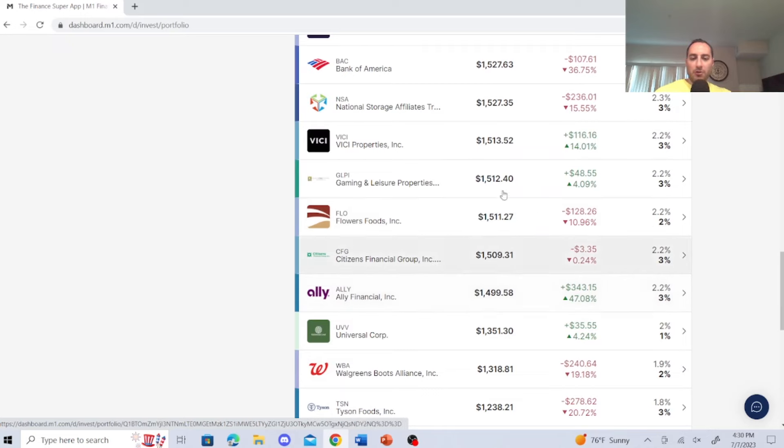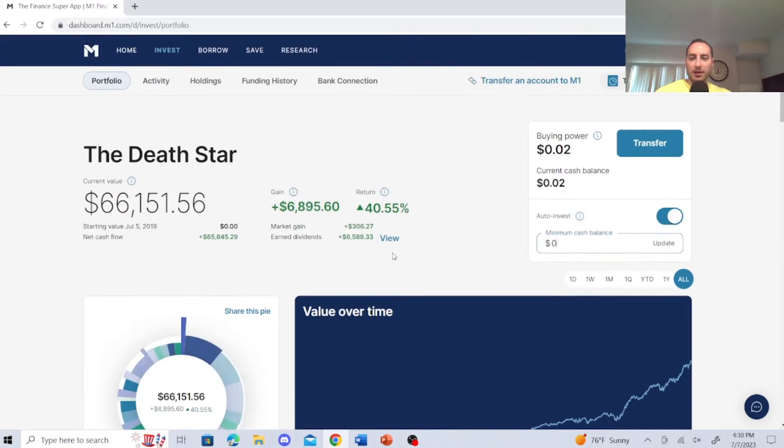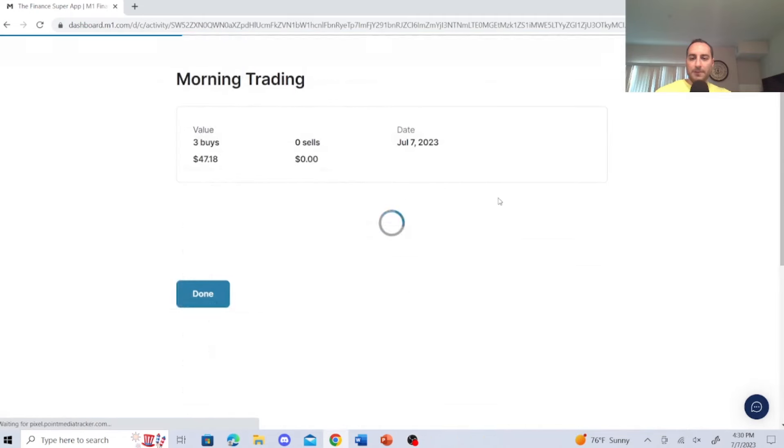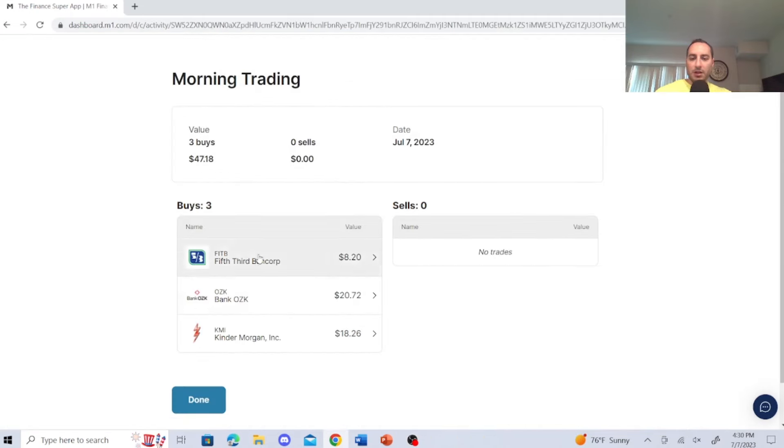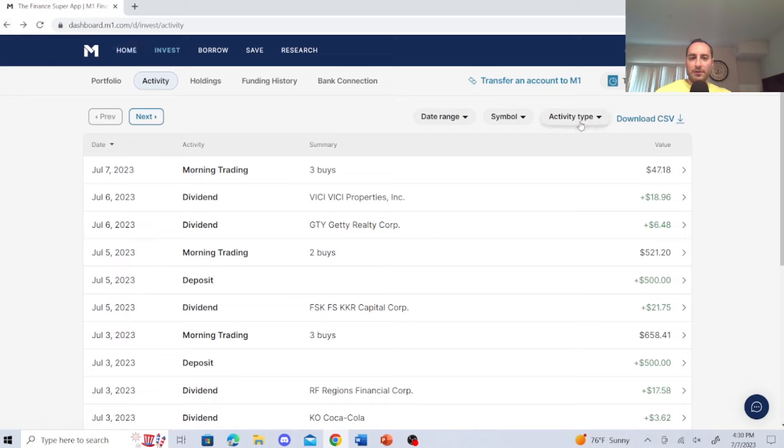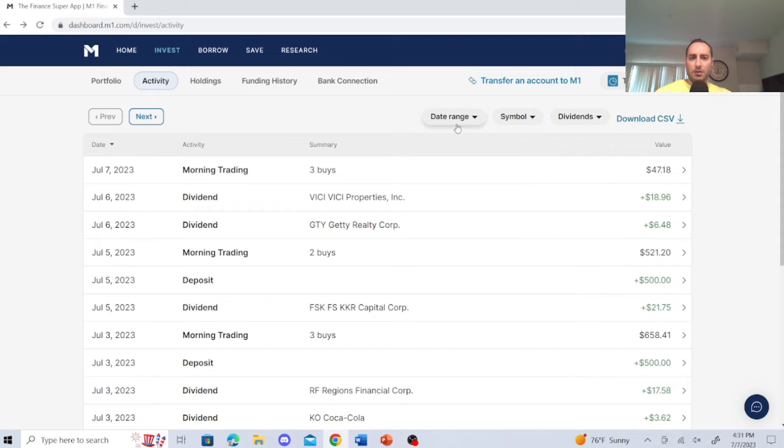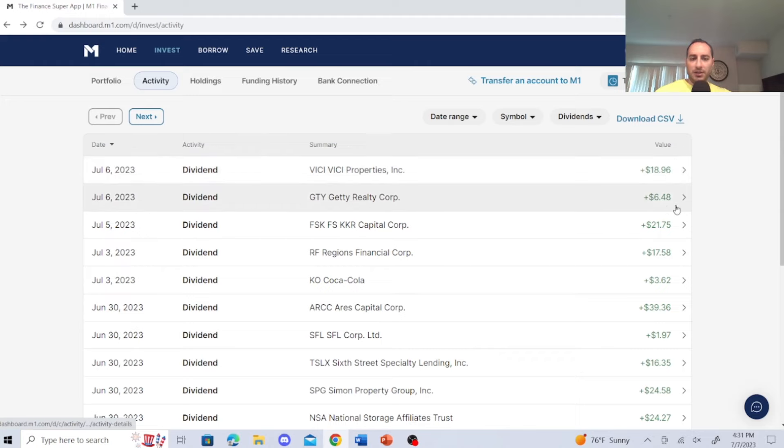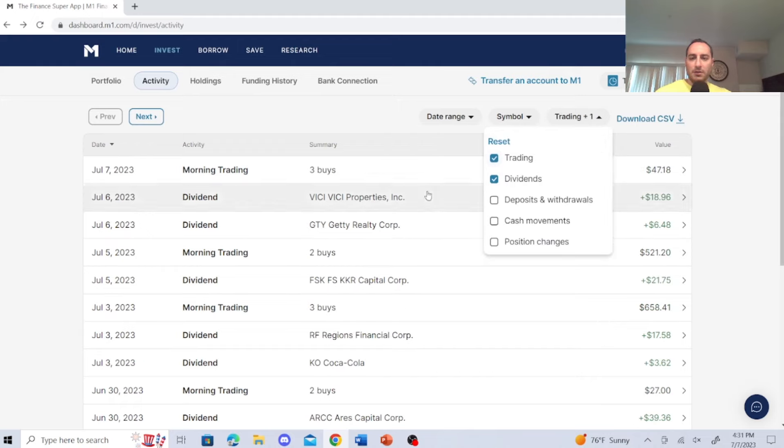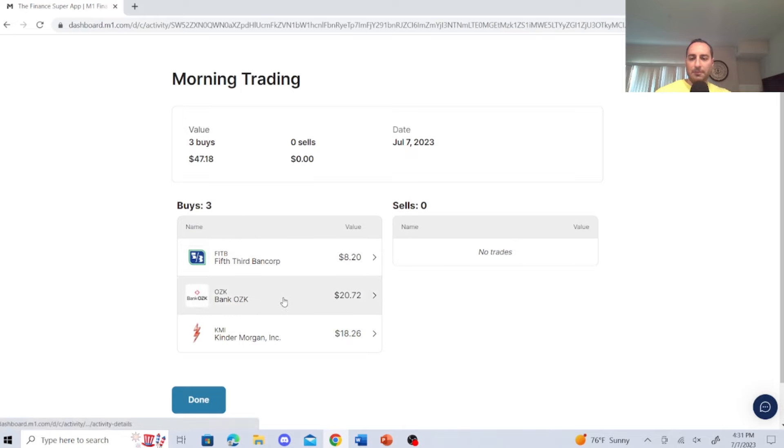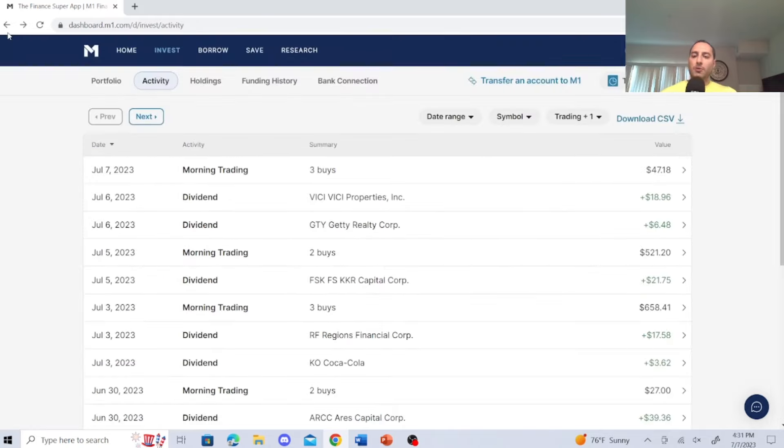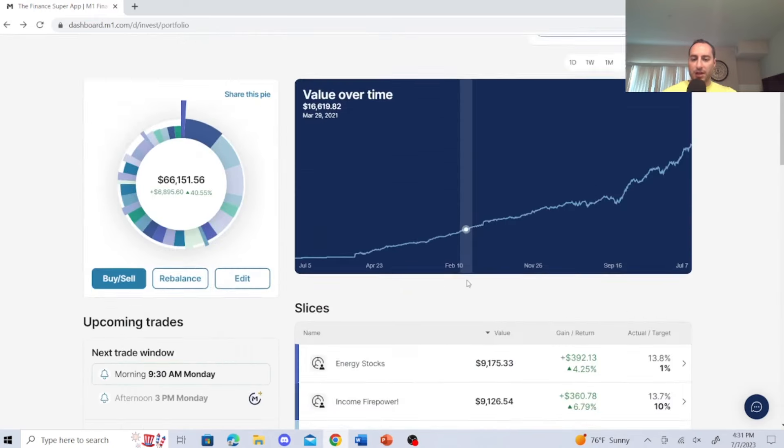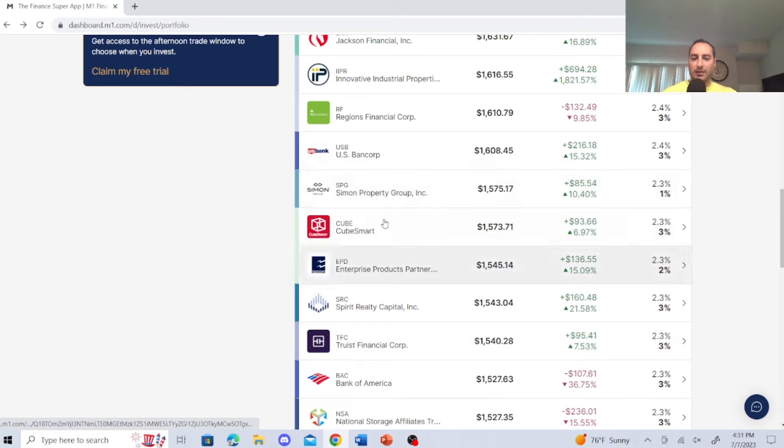But the thing is, with these dividend stocks, I would have to change distribution on some of these to implement TSLY in here. And I'm loading up in financial sector stocks. As you can tell, my most recent thing with dividends, I earn, let's see, I'll just show you my activity. Dividends... Right there. So I earn WIKI Properties, I made $18.96, and Getty Realty Group, $6.48, which bought me... Right here, a total of $47.18. Fifth Third Bank, Bank OZK, and Kinder Morgan.